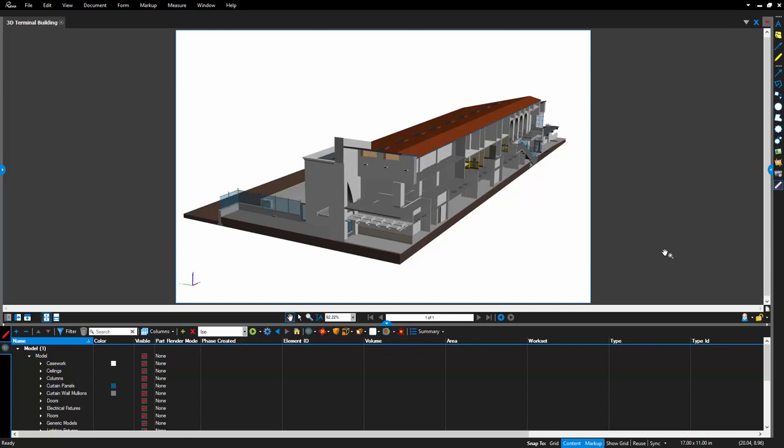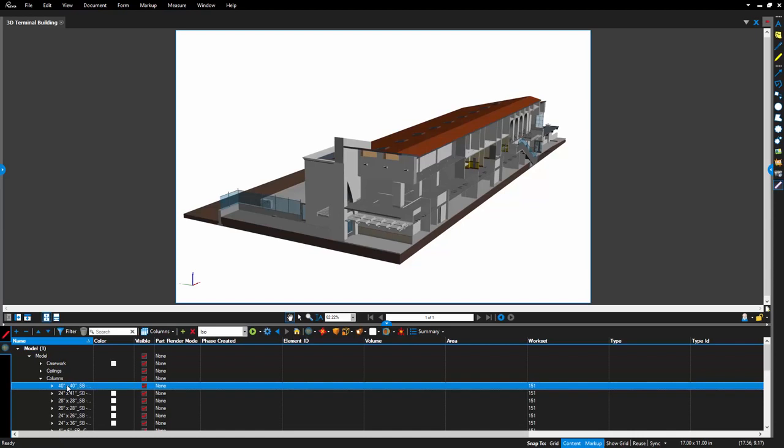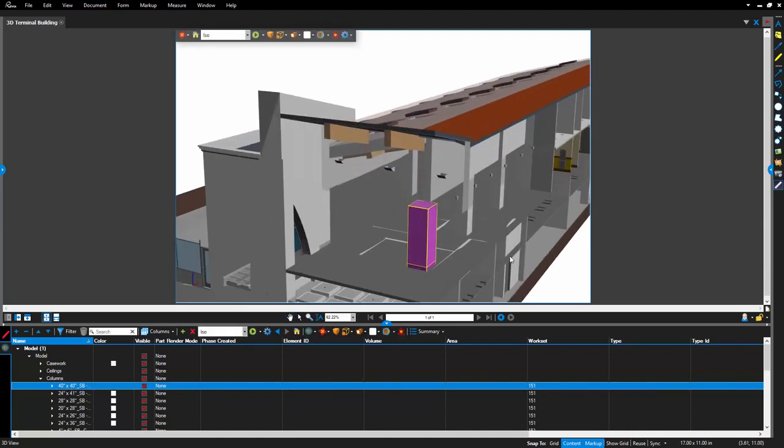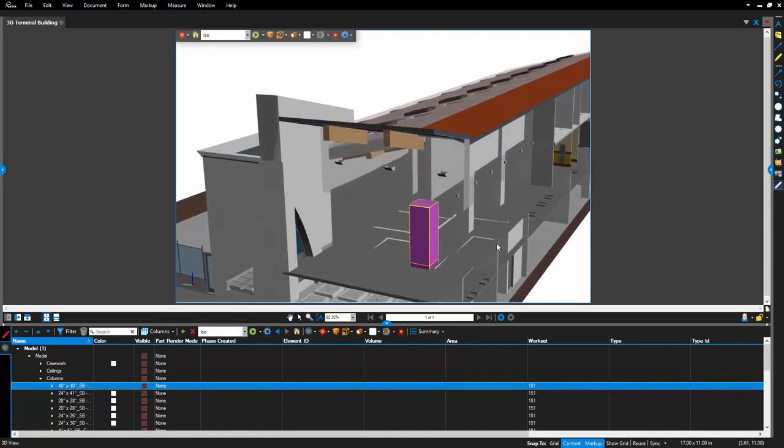Select any model object and pan and zoom, and surrounding objects will become transparent temporarily, so you can view that object without interference.